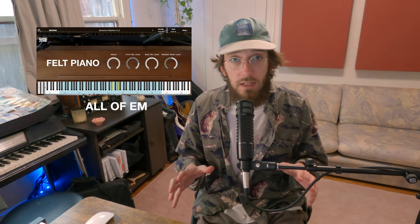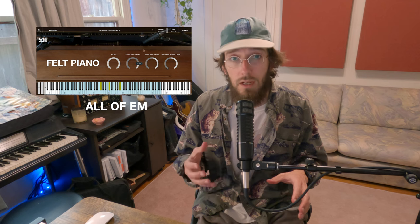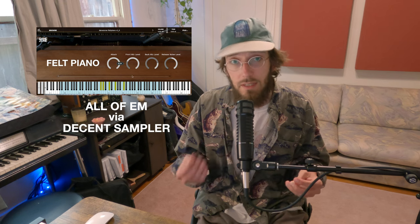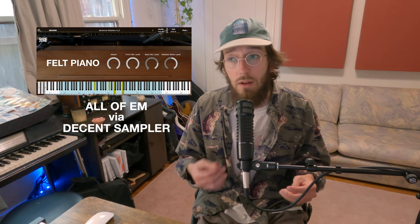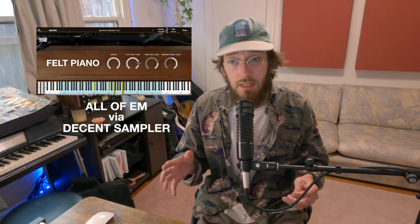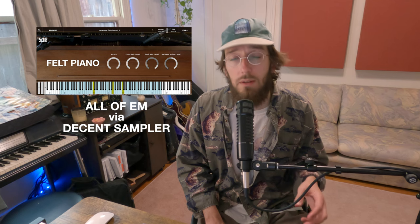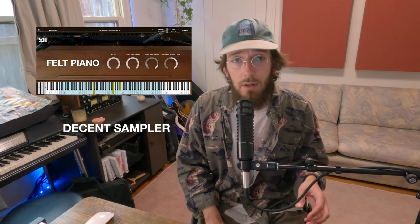I'm always happy to tell people that it works in all DAWs because I built it for the Decent Sampler Free VST. So today I want to talk a little bit about Decent Sampler.